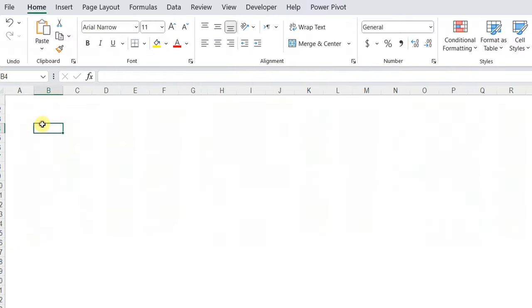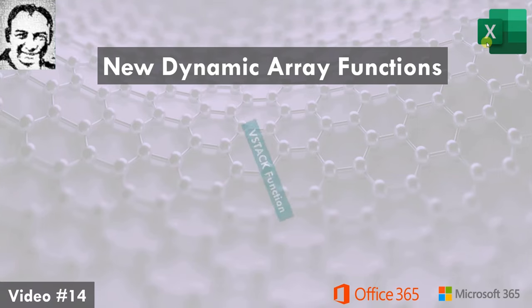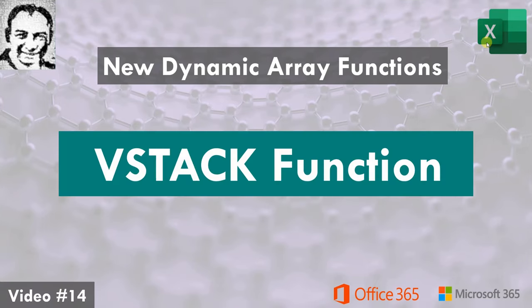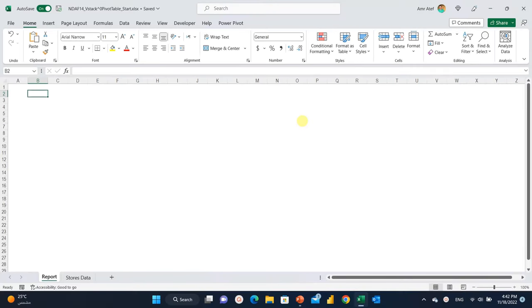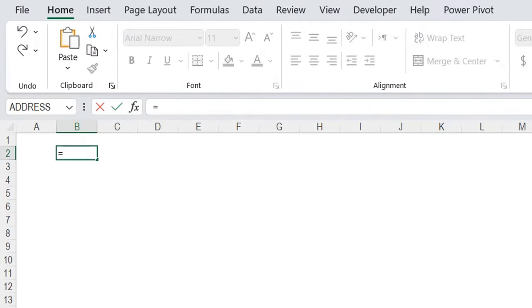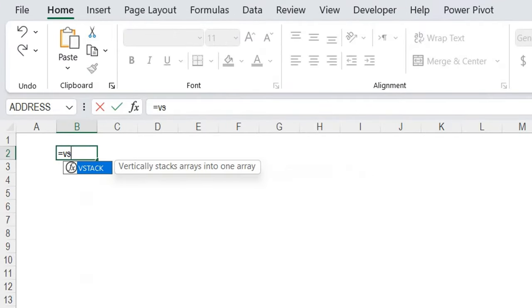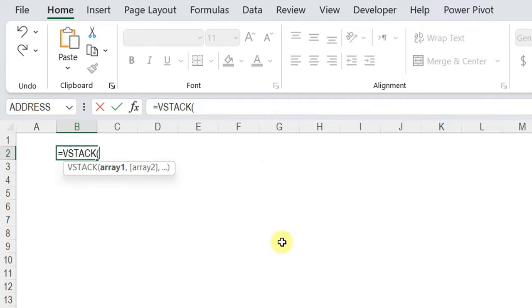In a separate sheet, we are going to write our function to consolidate all data together and also to create the pivot table report. To consolidate the three tables together, I'm going to use the VStack function. I'll write equals and then VS — the first choice is VStack. Looking at the screen assistance, we have array 1, array 2, and we can add array 3, 4, or 5. Each array is already inside an Excel table.